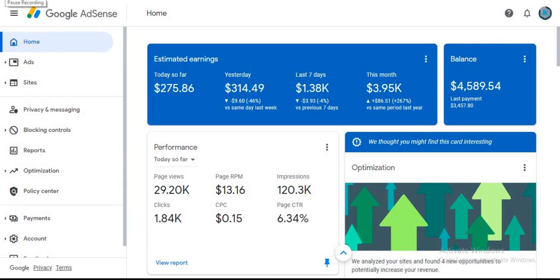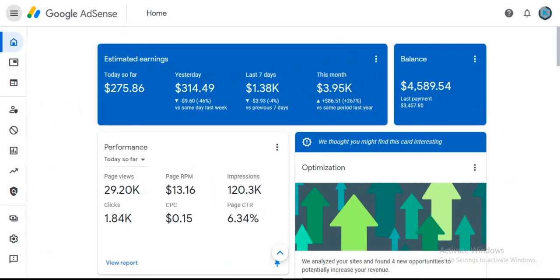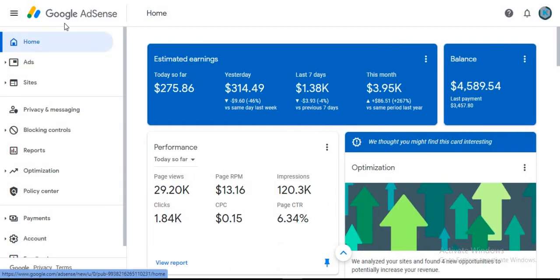Welcome to Wealth University Online. On this video we're going to talk about Google AdSense loading, or you could call it Google AdSense arbitraging.